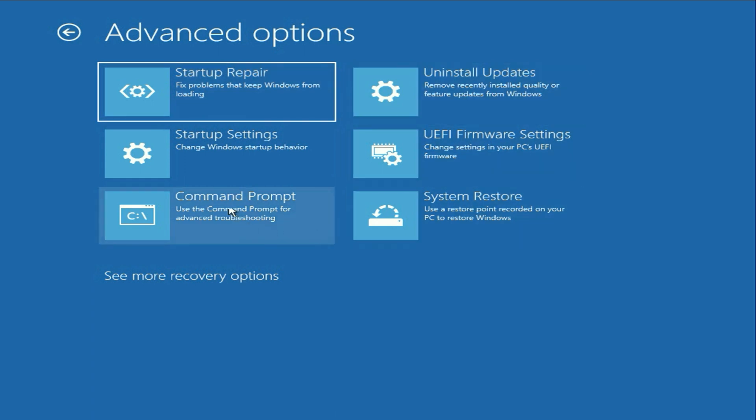First, select the first method startup repair. So this option will repair your startup file and fix the error.